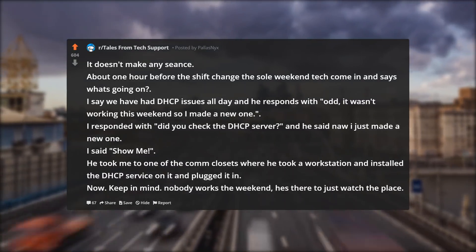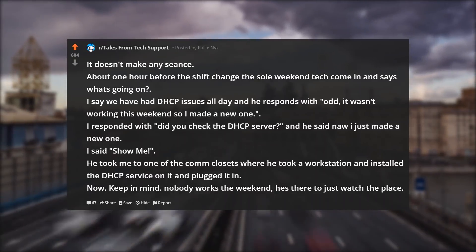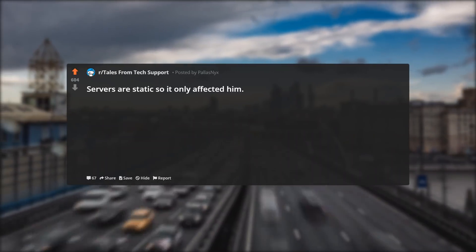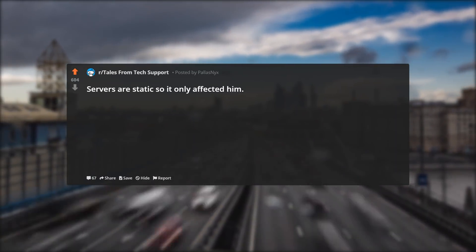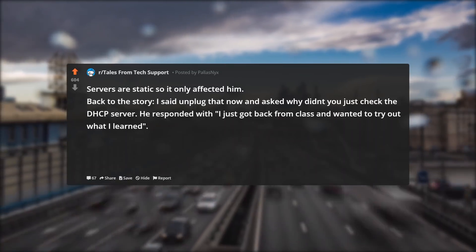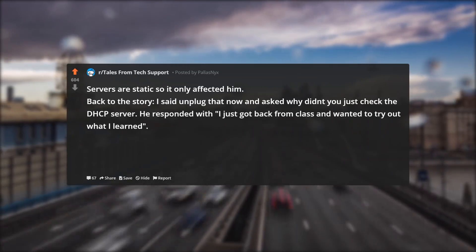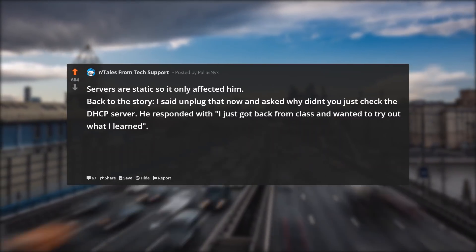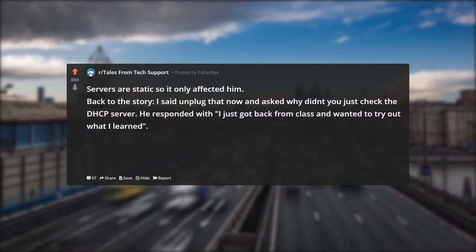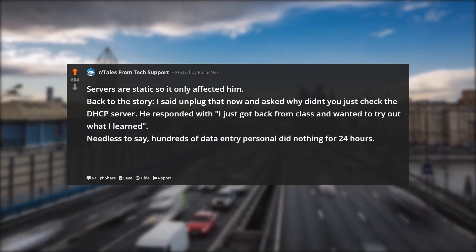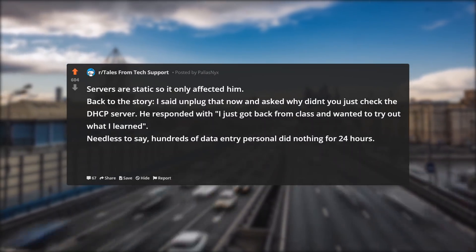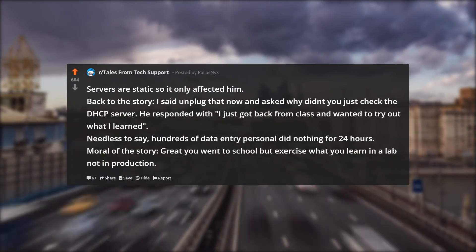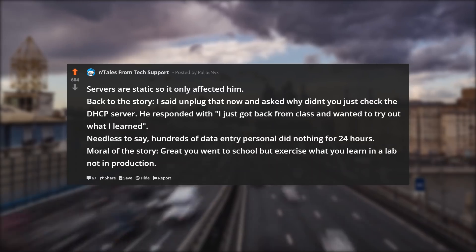Keep in mind — nobody works the weekend, he's there to just watch the place. Servers are static so it only affected him during the weekend. Back to the story: I said unplug that now, and asked why didn't you just check the DHCP server. He responded: I just got back from class and wanted to try out what I learned. Needless to say, hundreds of data entry personnel did nothing for 24 hours. Moral of the story: great you went to school, but exercise what you learn in a lab, not in production.